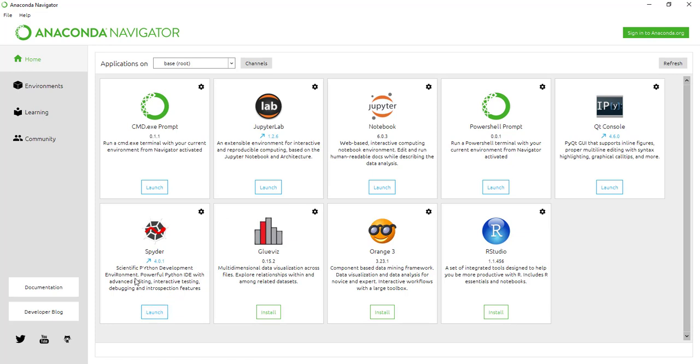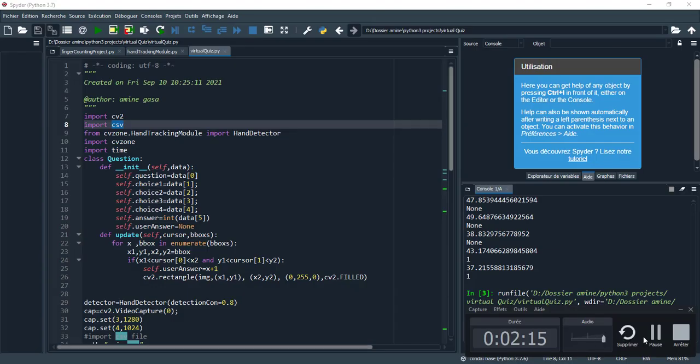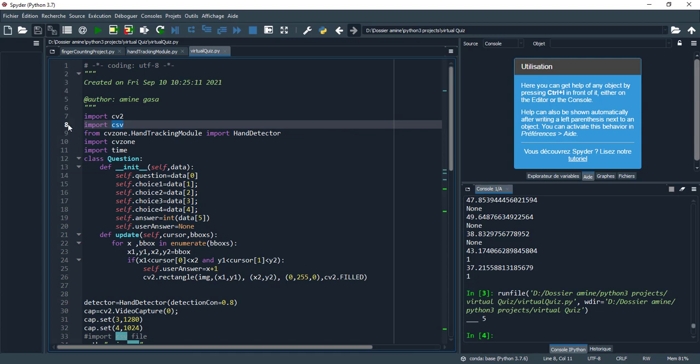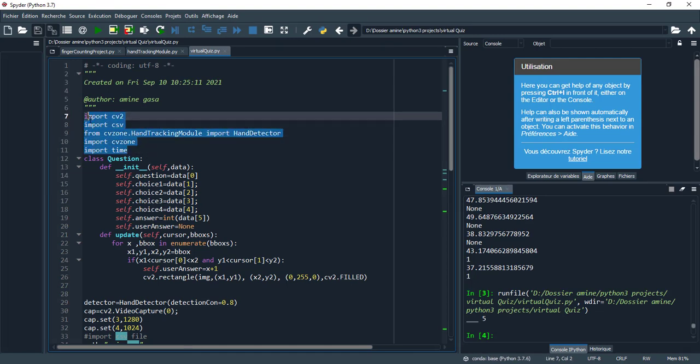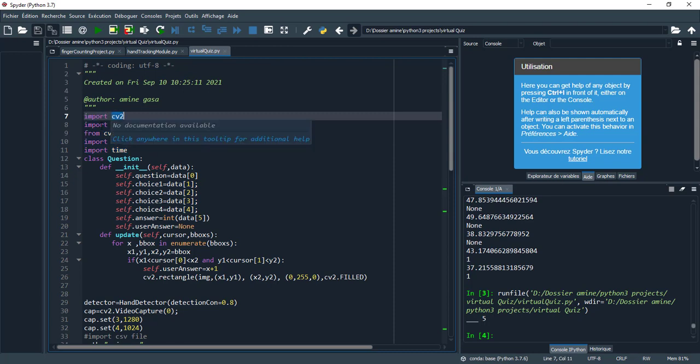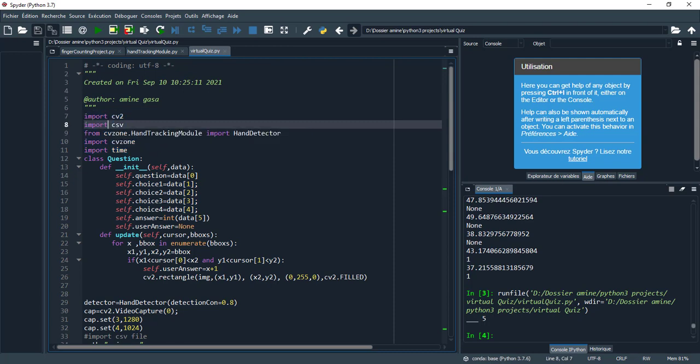So let's take a look at the code. I am using Spyder IDE.